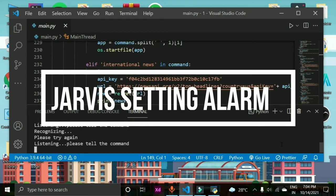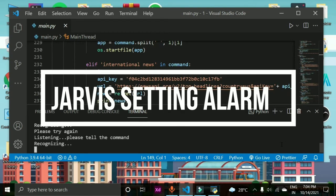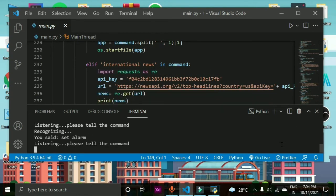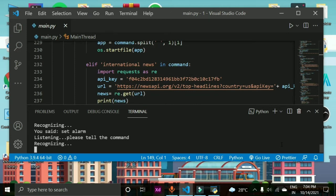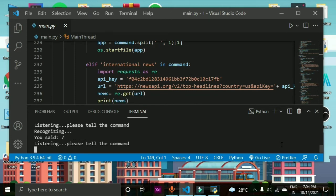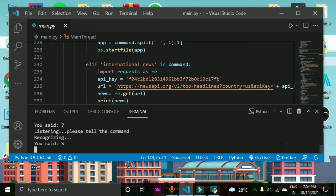Set alarm. Sir, please tell the hour. Seven AM or PM sir? PM.